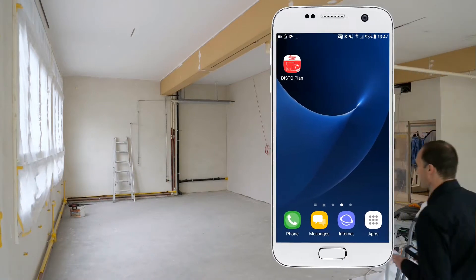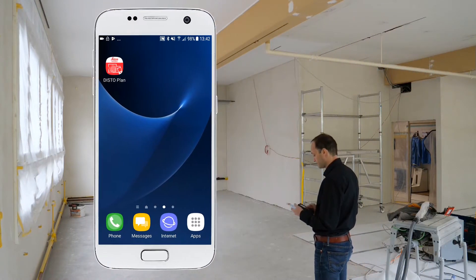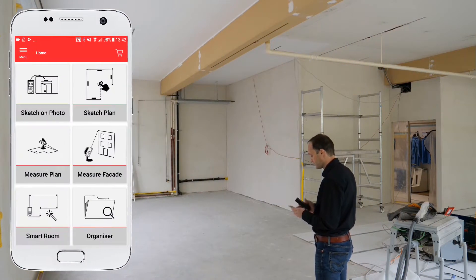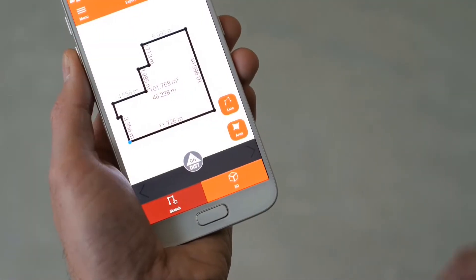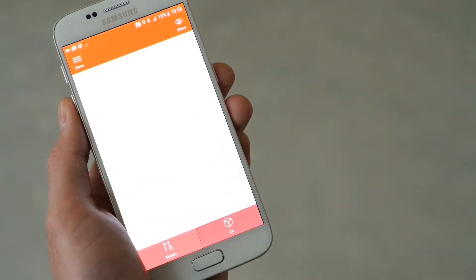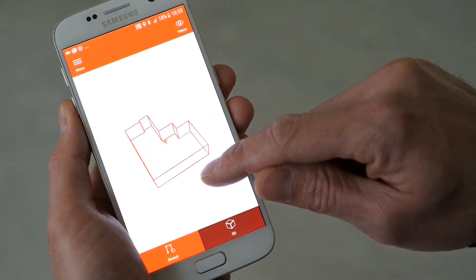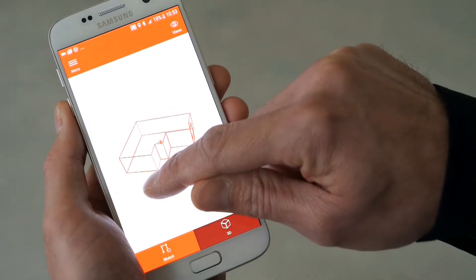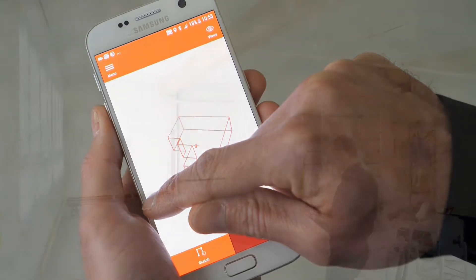In this video I will explain how to use the smart room function in the new Leica Disto plan app. Thanks to the IMU technology available for the Disto X3 and X4, you can create a detailed floor plan of a room simply by measuring all the distances.